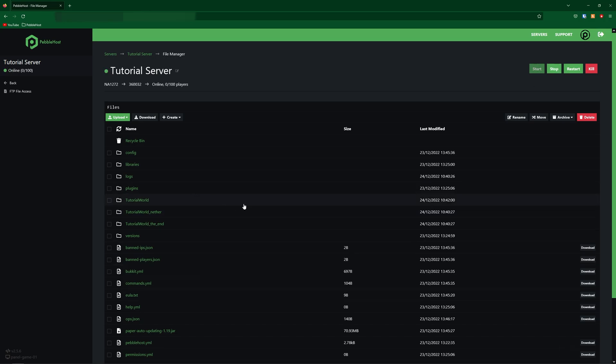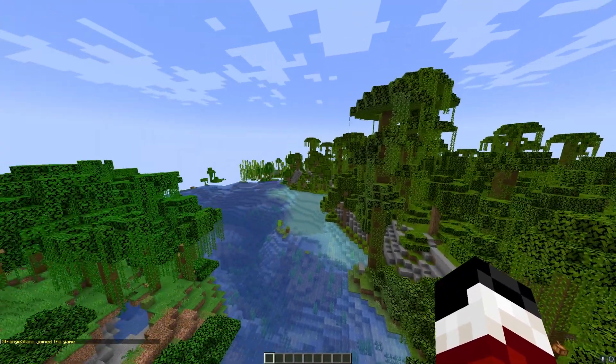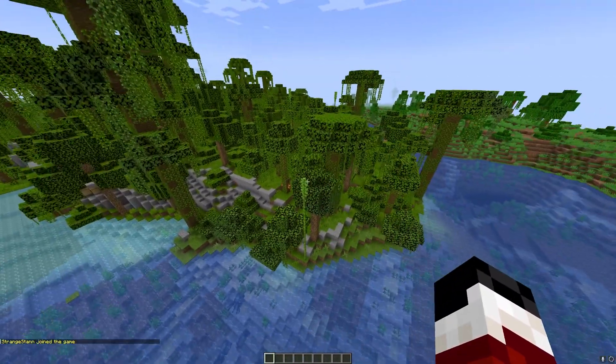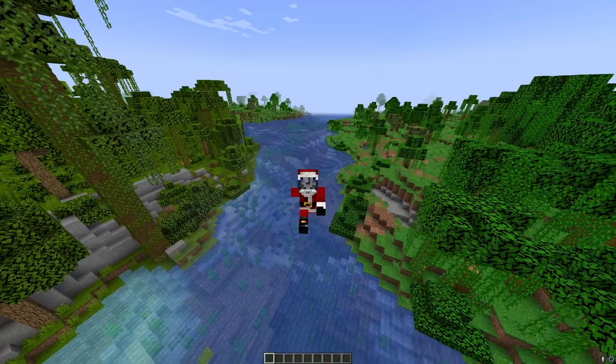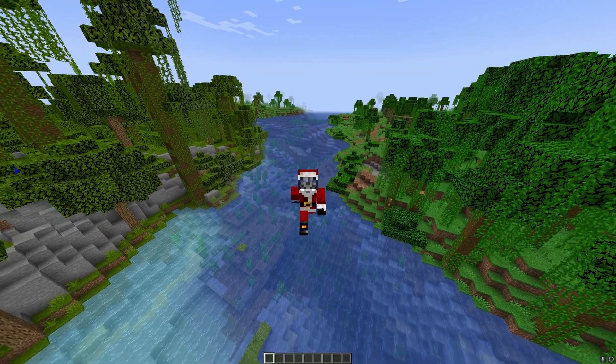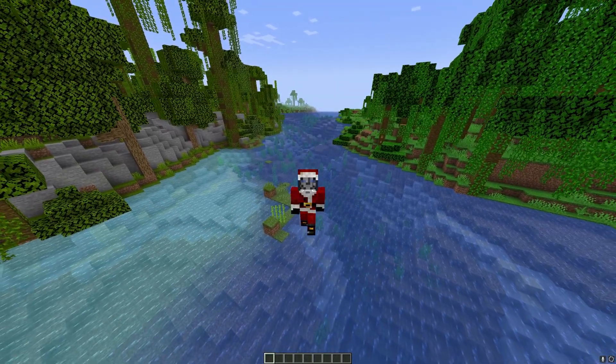And when we load into our server, we should have the same map that we did in single player. So now if we go ahead and join our server, as you can see, I've loaded into the same map that we had in our single player world. So that is how you can install and use the Terralith data pack.